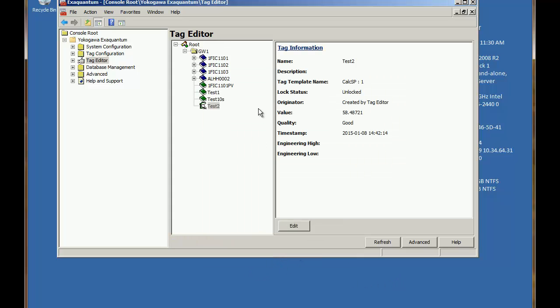And so now we have a tag which is going to calculate a temperature in Fahrenheit when it's fed in a temperature in Celsius.